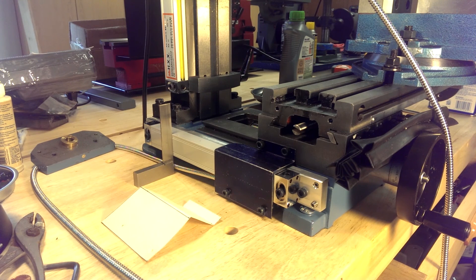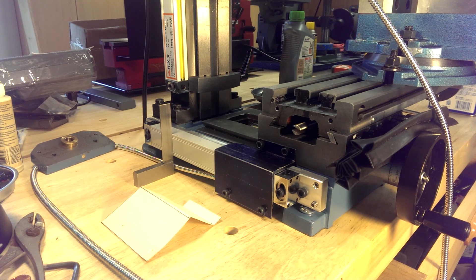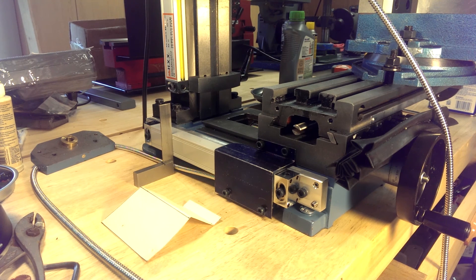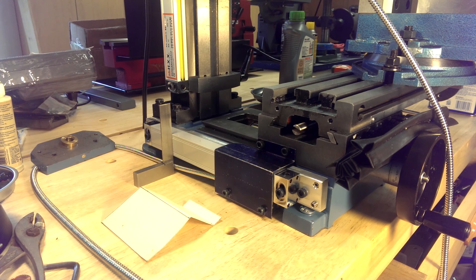I have a Little Machine Shop high-torque mini mill, and I'm going to be doing a three-part video series on how to install a DRO, a digital readout.